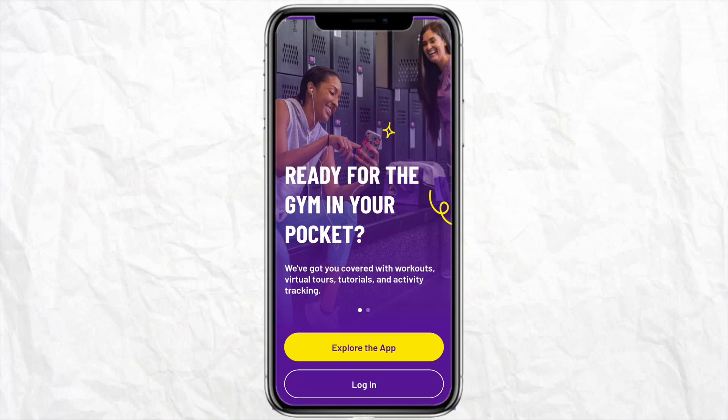When you open the app for the first time, you will have two options to go forward with: either you can explore the app without logging into your account, or you can log in if you already have an account.